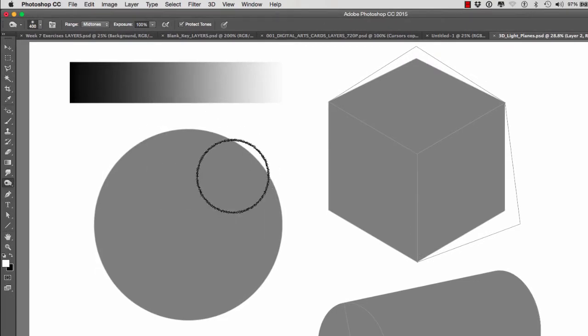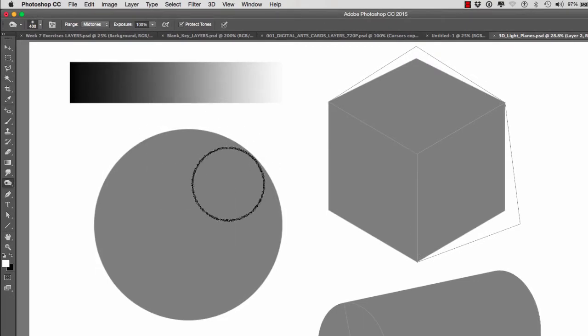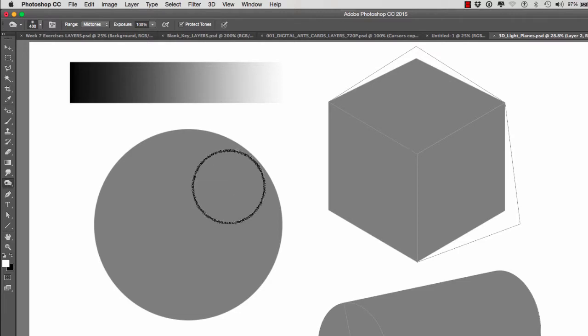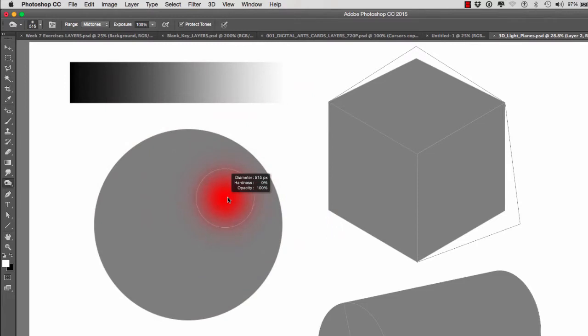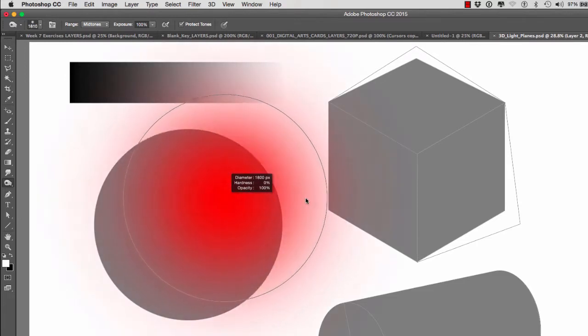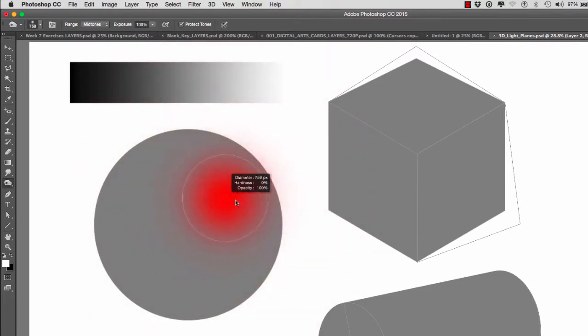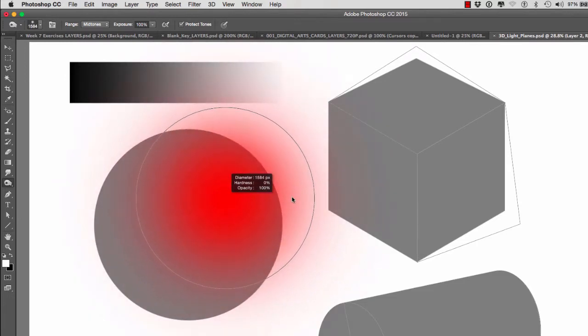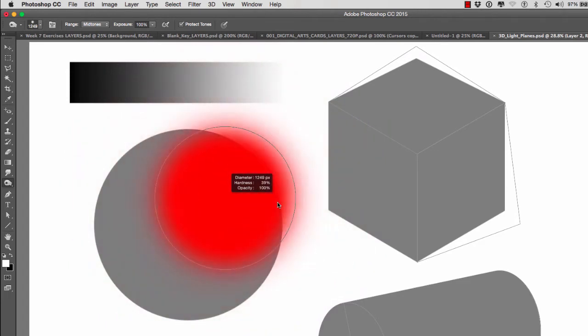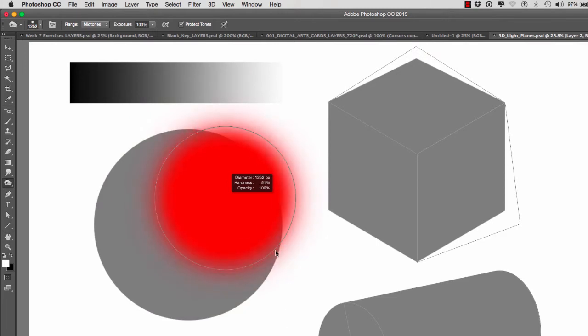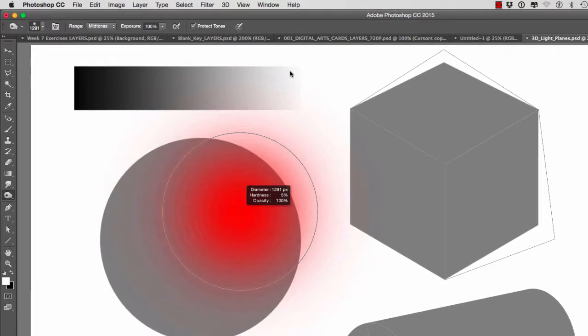We can use Shift Ctrl on a PC or Ctrl and Option on a Mac to make our brushes big and small by moving our mouse left and right while we hold those two keys. And then to get a sharper edge, we would go and move our mouse down. If we want it softer, we move it up.